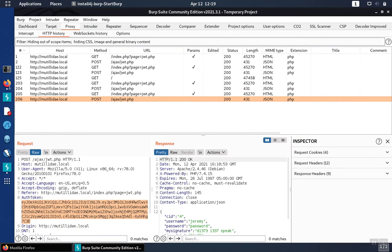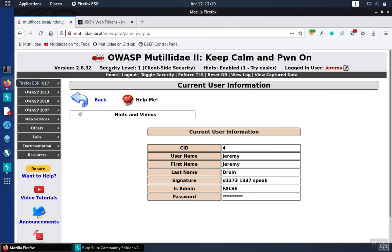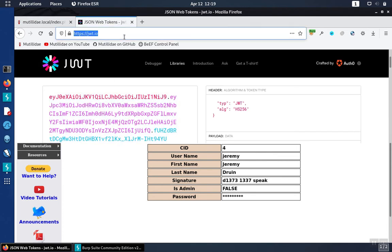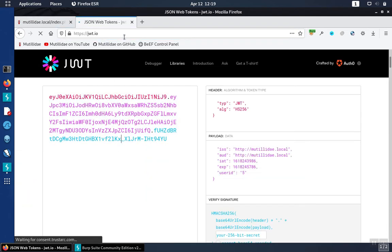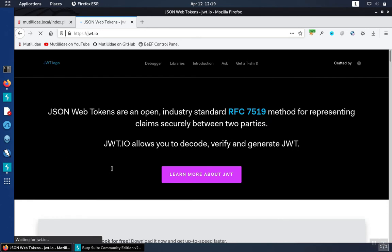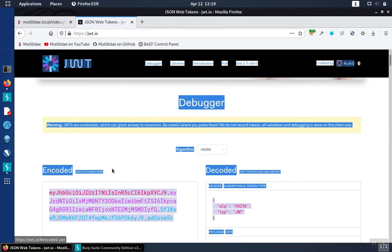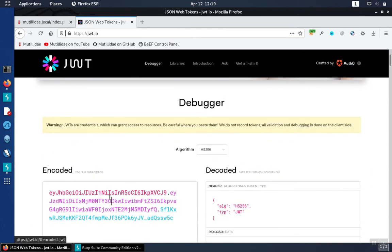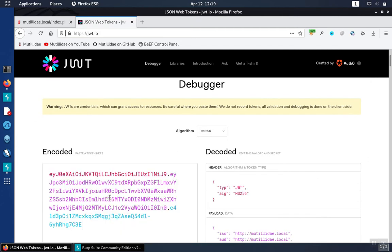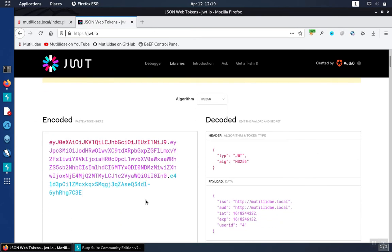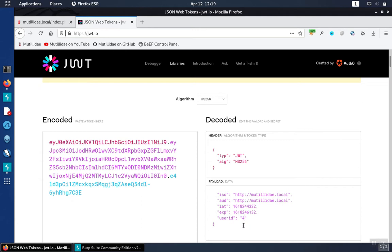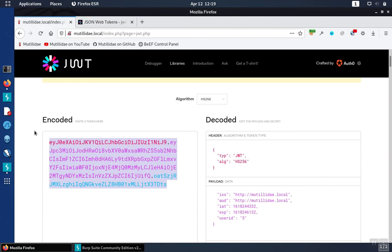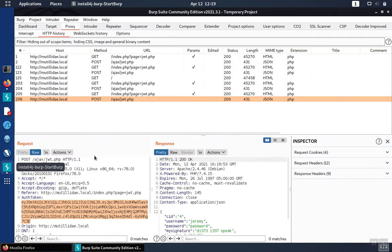Now let's test whether or not Matilda Day is at least verifying signatures. In security level zero it won't, but since we're in level one, it does verify signatures. So we take the JWT over to the JWT.IO page, and we'll go down to the encoded area and paste the JWT. Now we're going to forge a new JWT by changing the user ID from four to five, and Matilda Day is supposed to detect this.